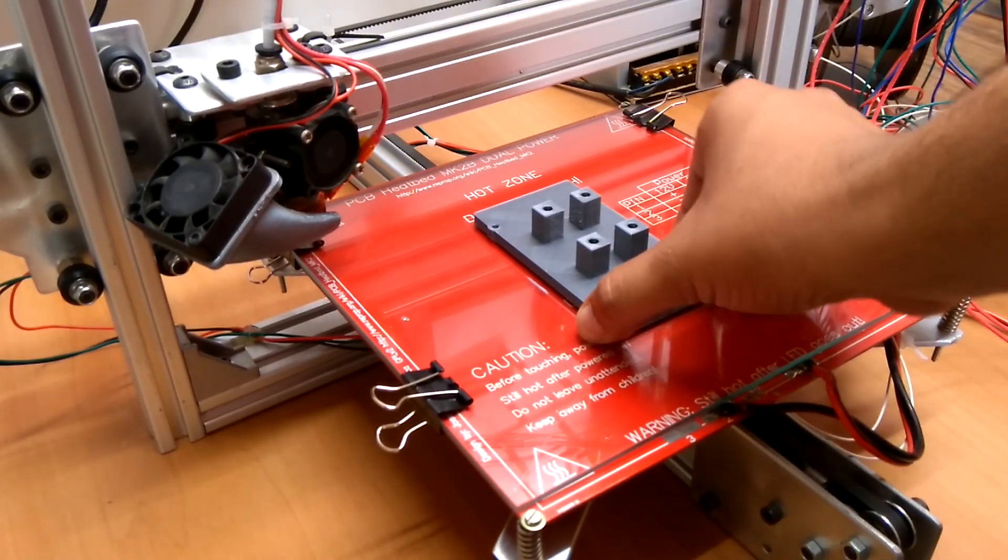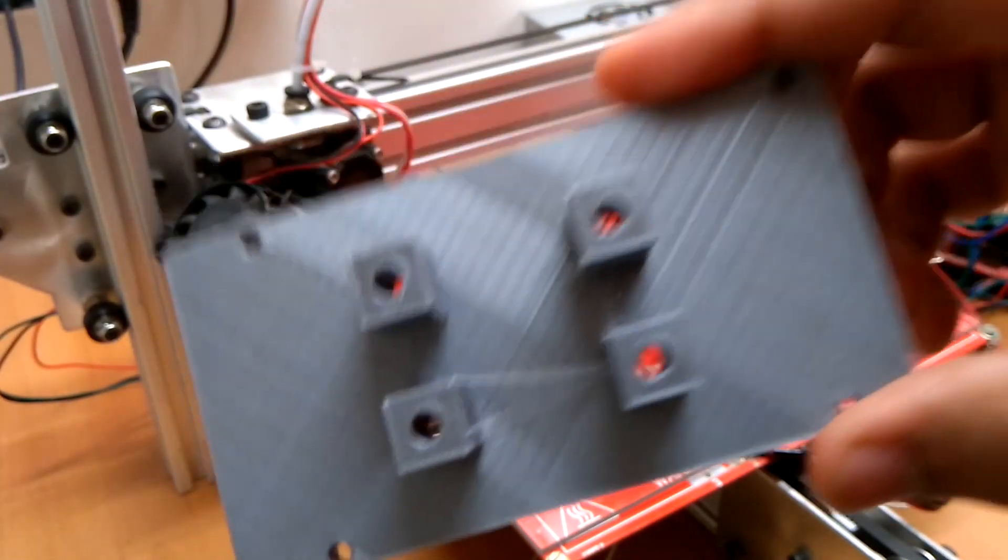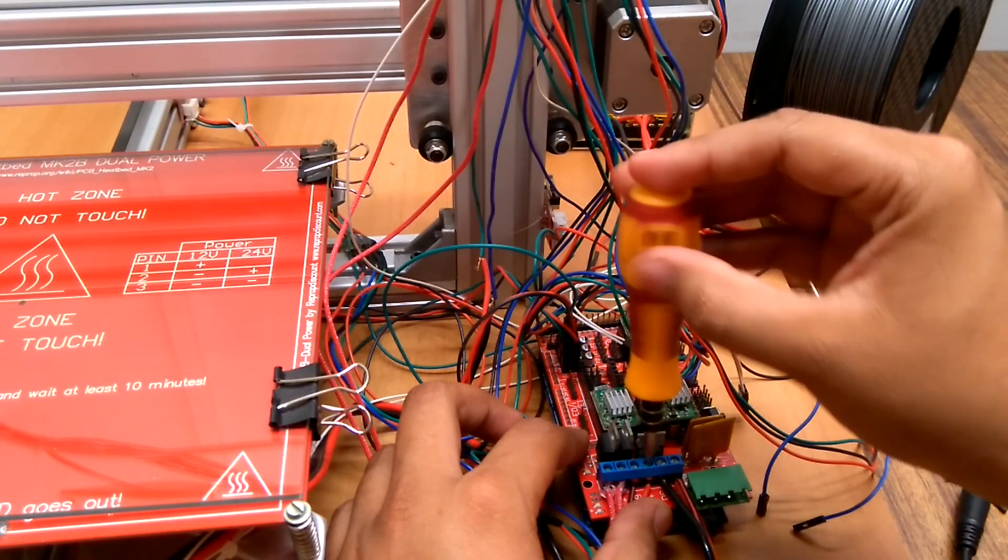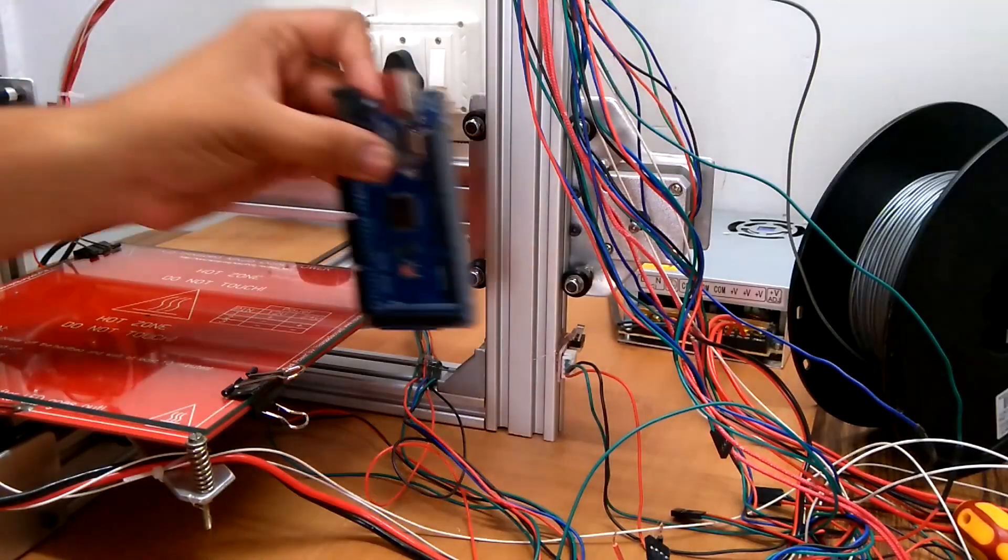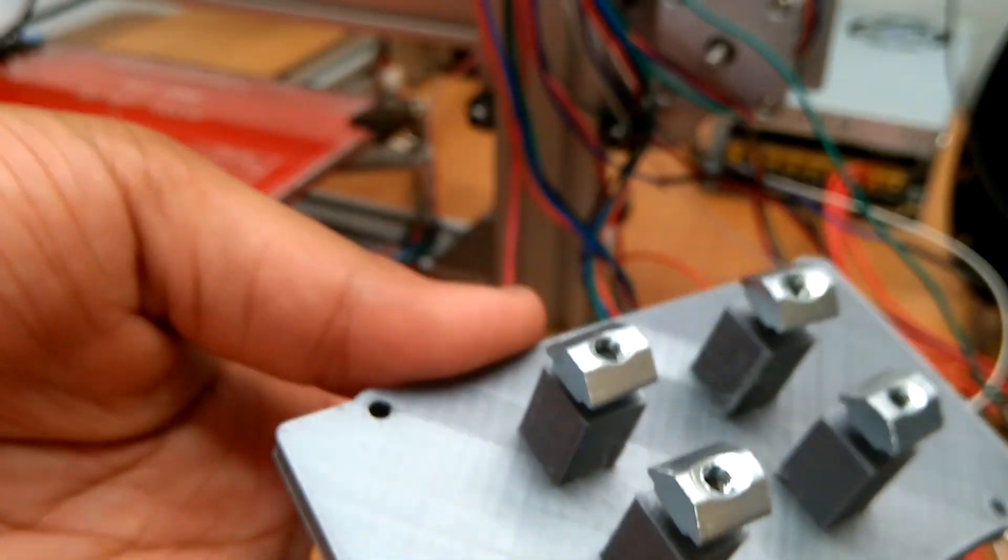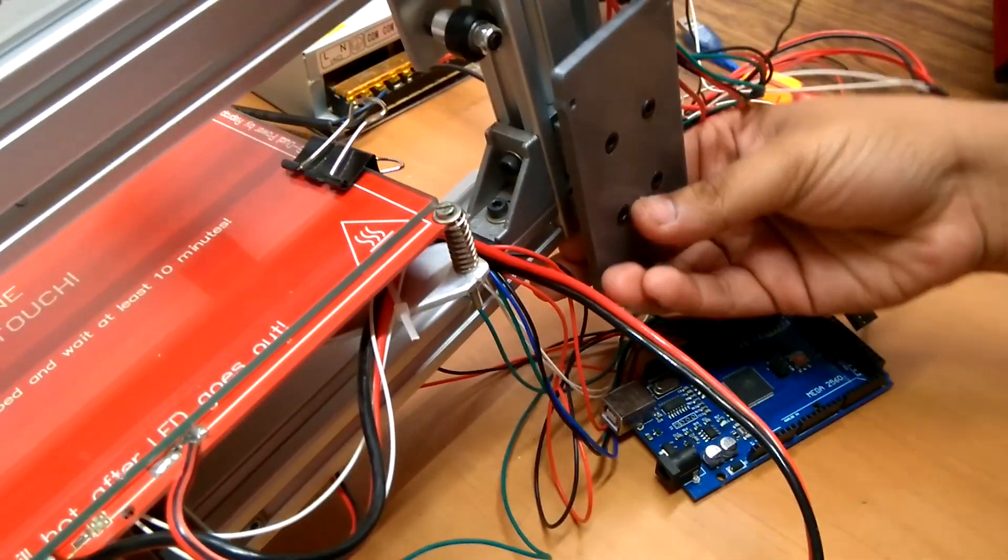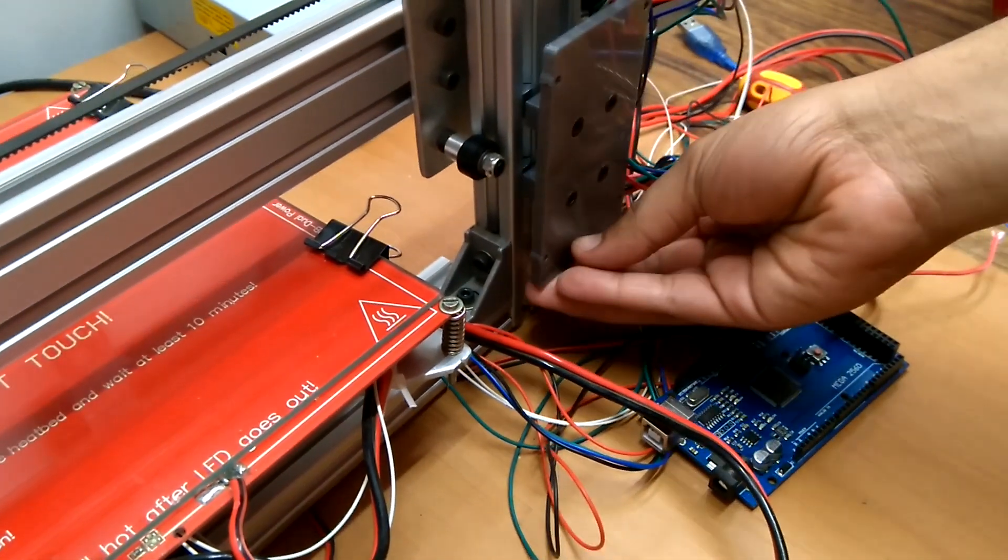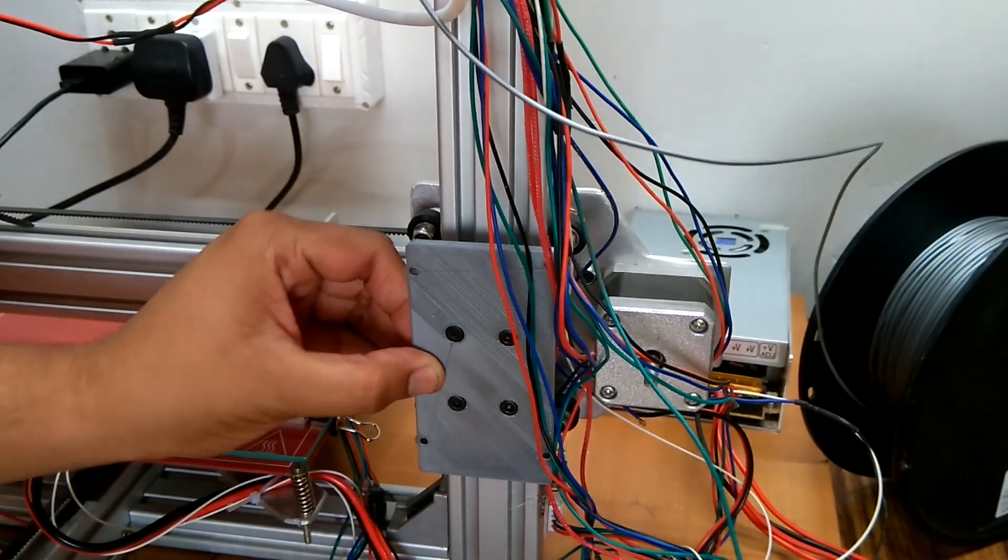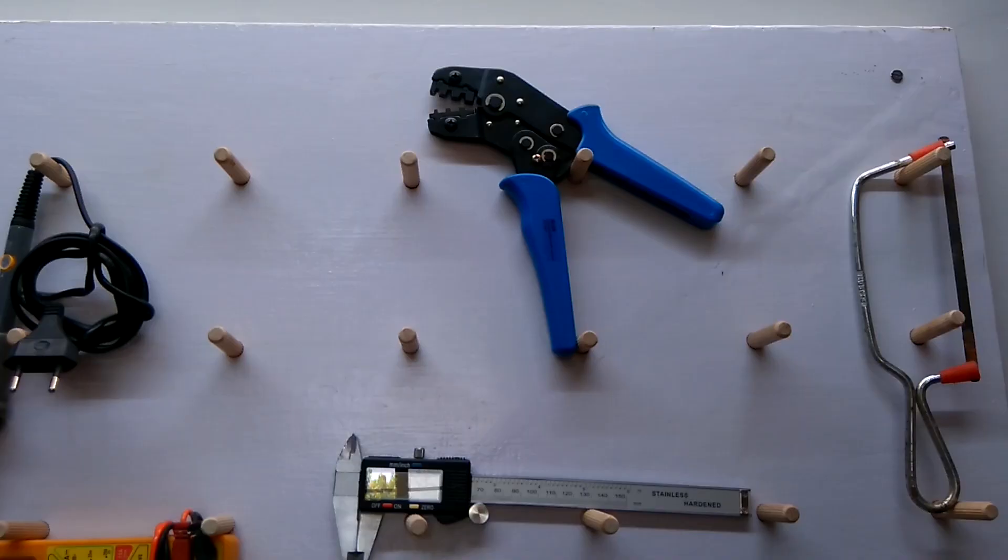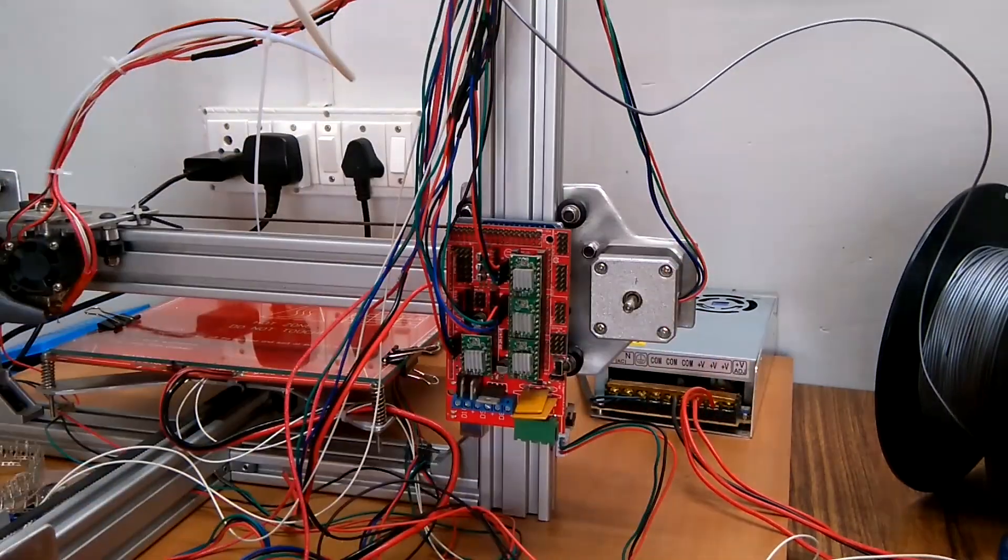I then removed all the wiring from the board. I fixed the board on the printer with my newly printed mount plate and did the wiring again. I shortened the wire lengths and used this crimp tool to crimp the wires again.